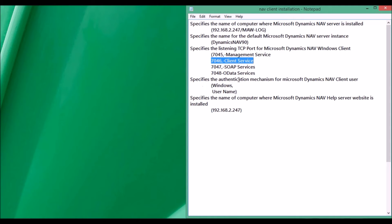We can use Windows login or username. We also need to know the name of the computer where Microsoft Dynamics NAV Help Server website is installed. In our case, it is the same server.